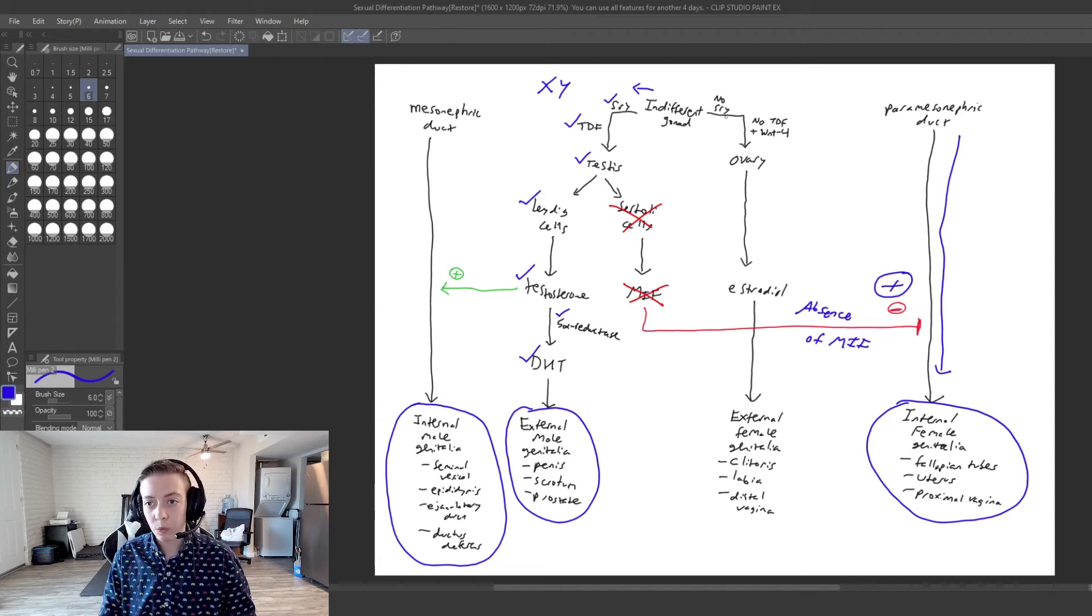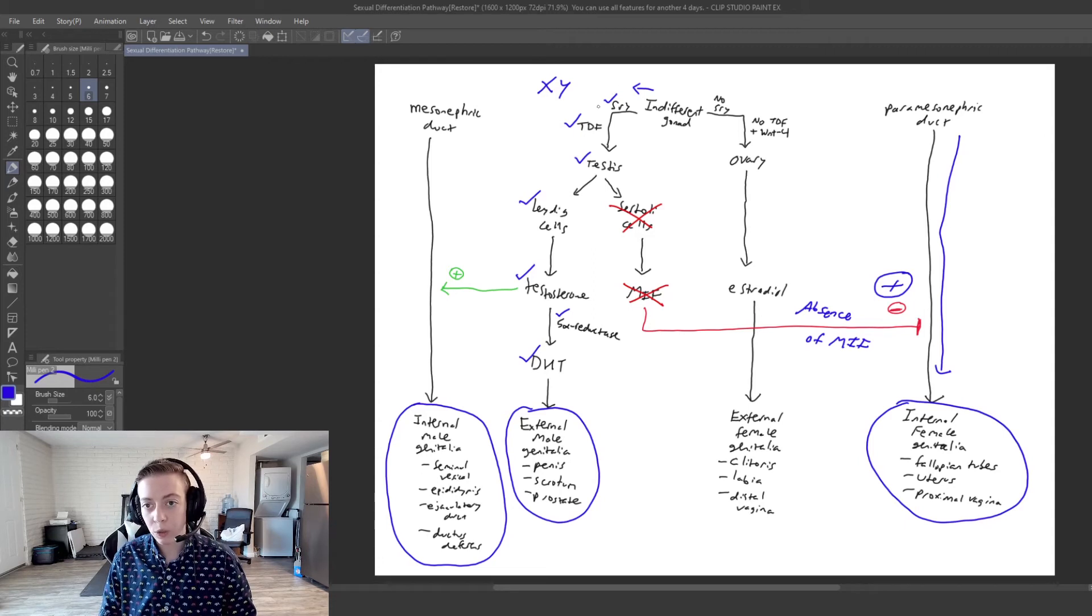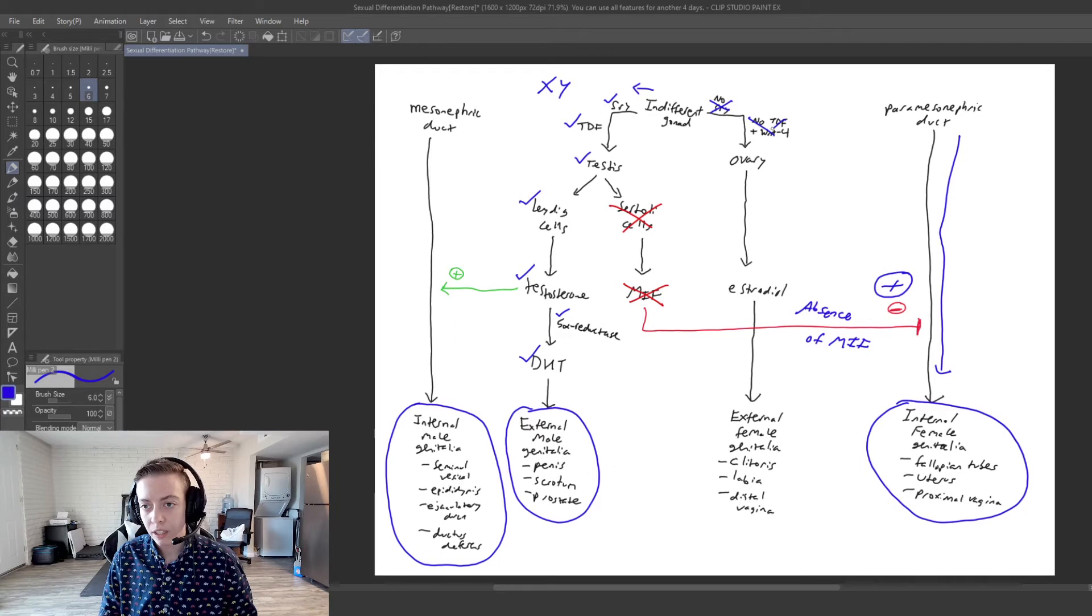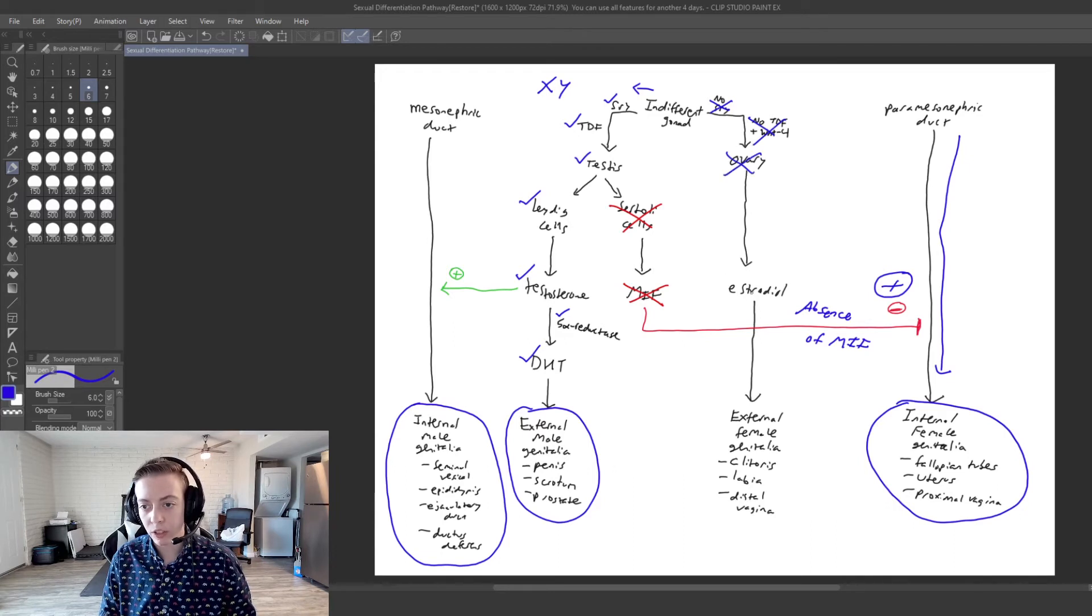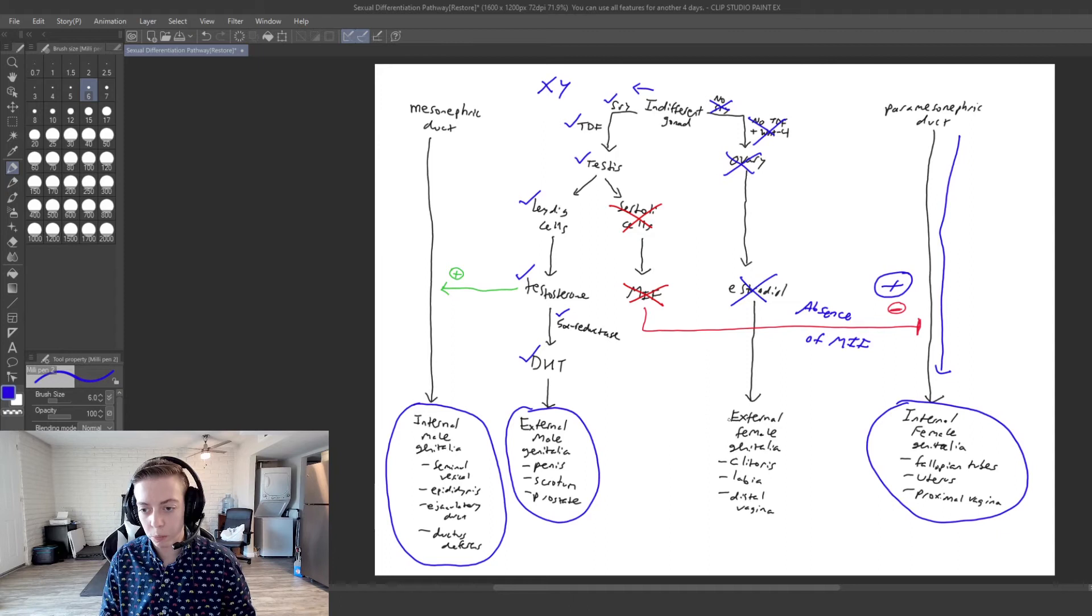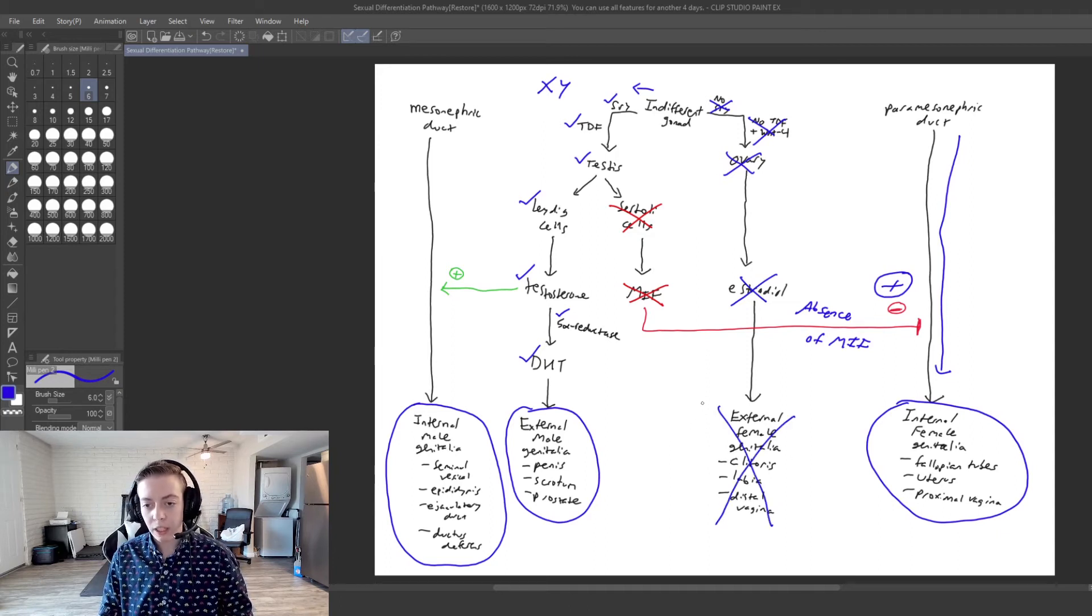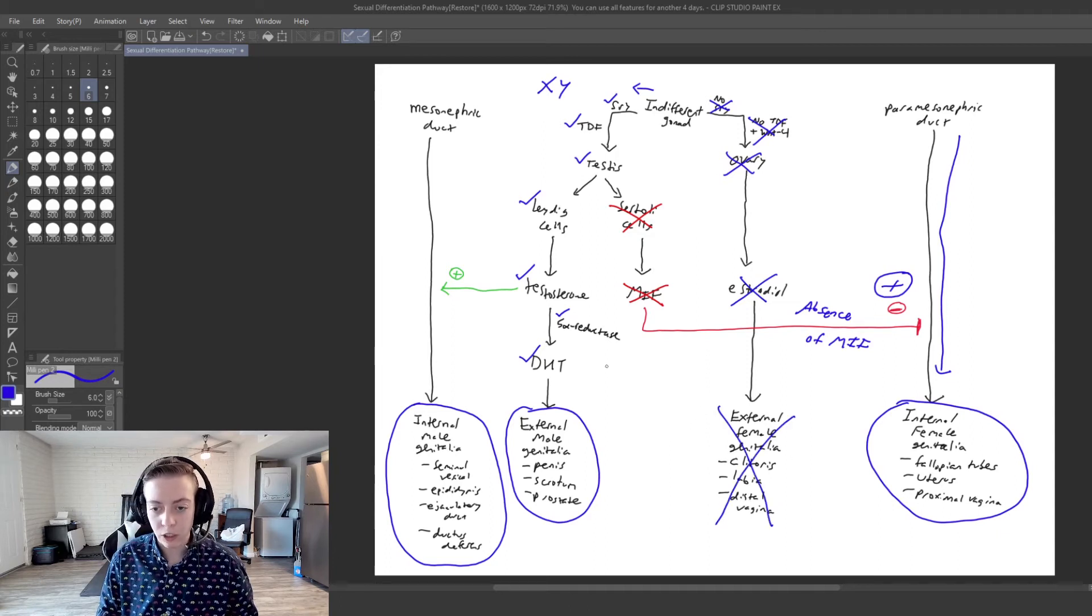But we do have SRY so this pathway is not going to happen. So we aren't going to have ovaries. We're not going to produce enough estradiol to produce external female genitalia. But look at this combination.